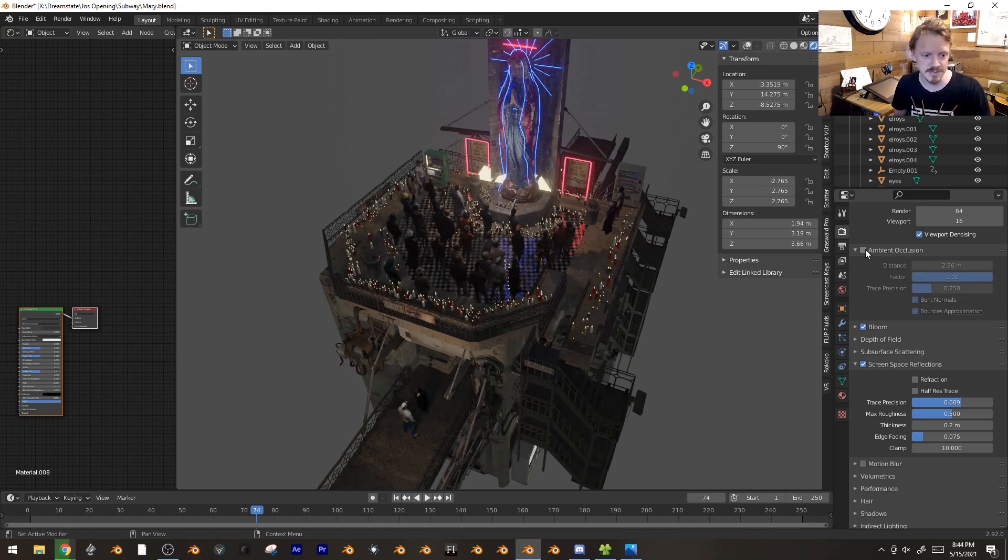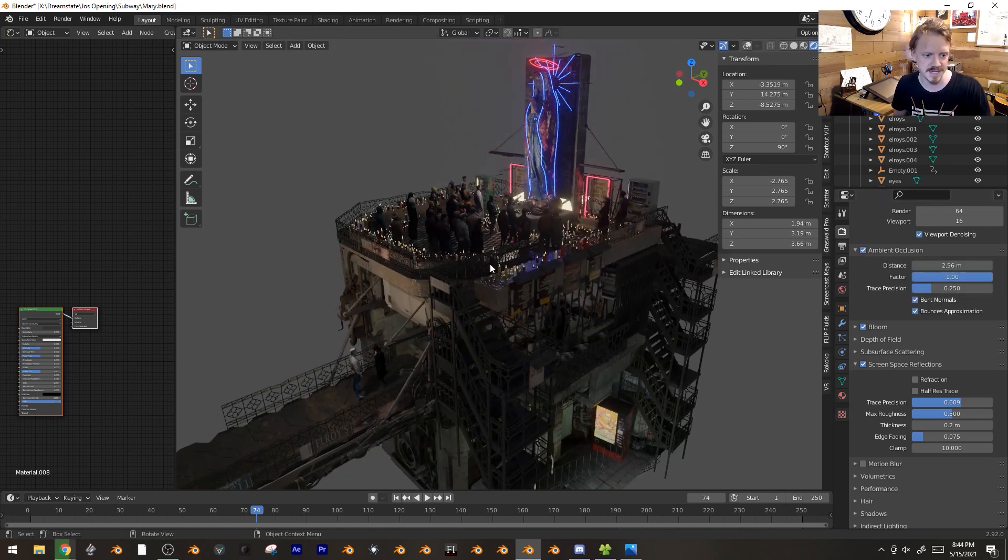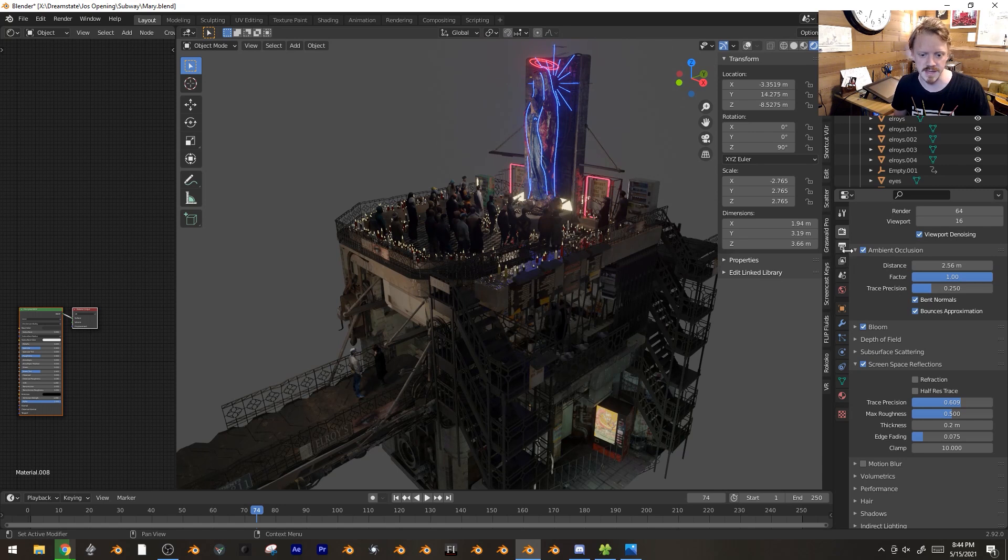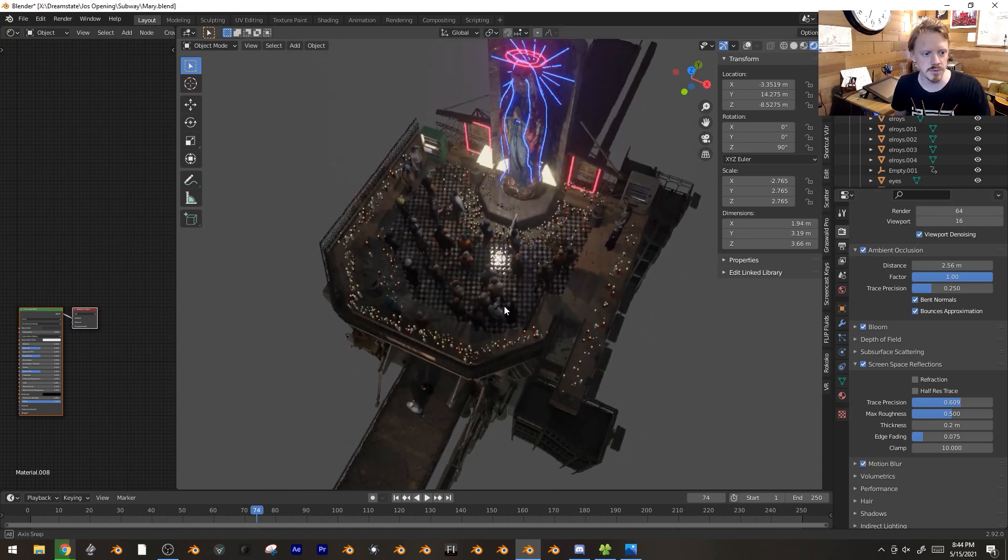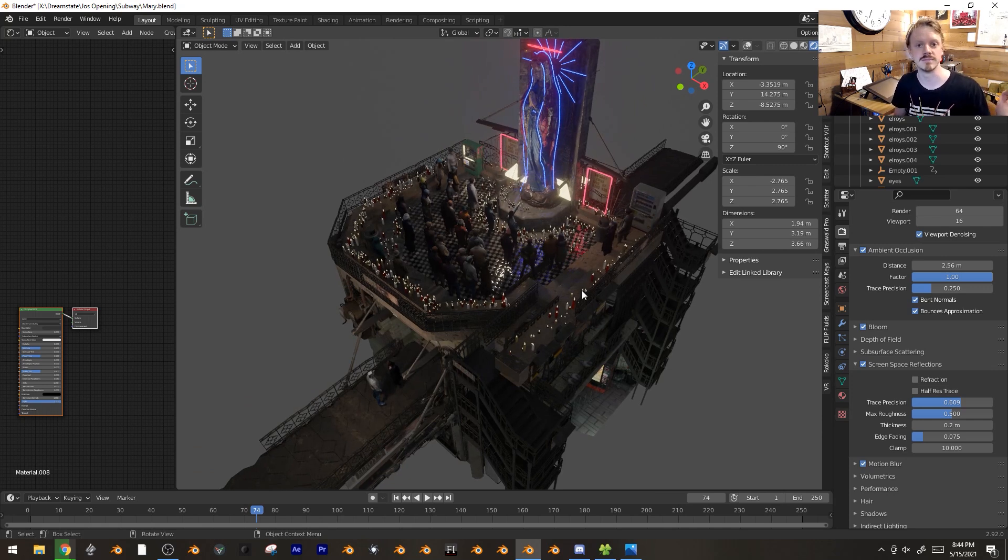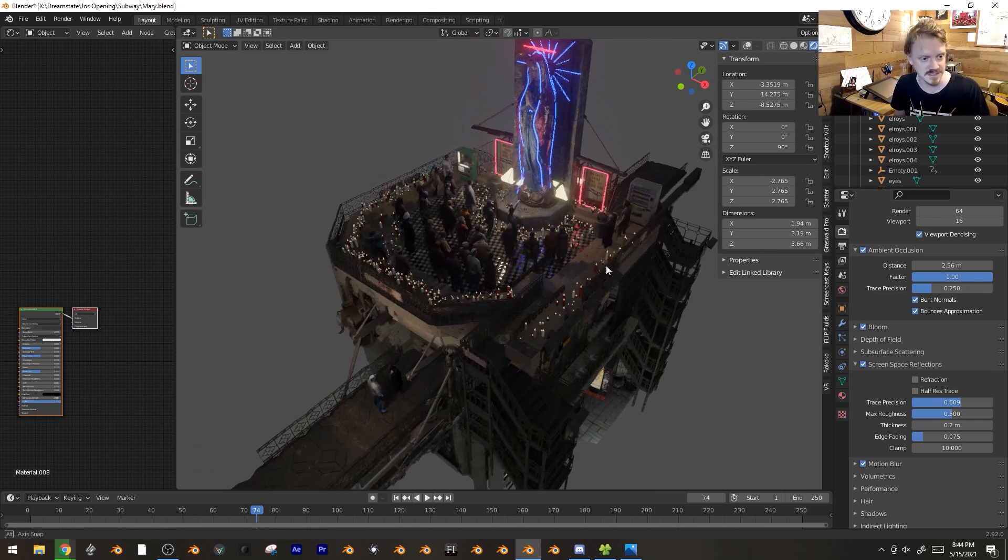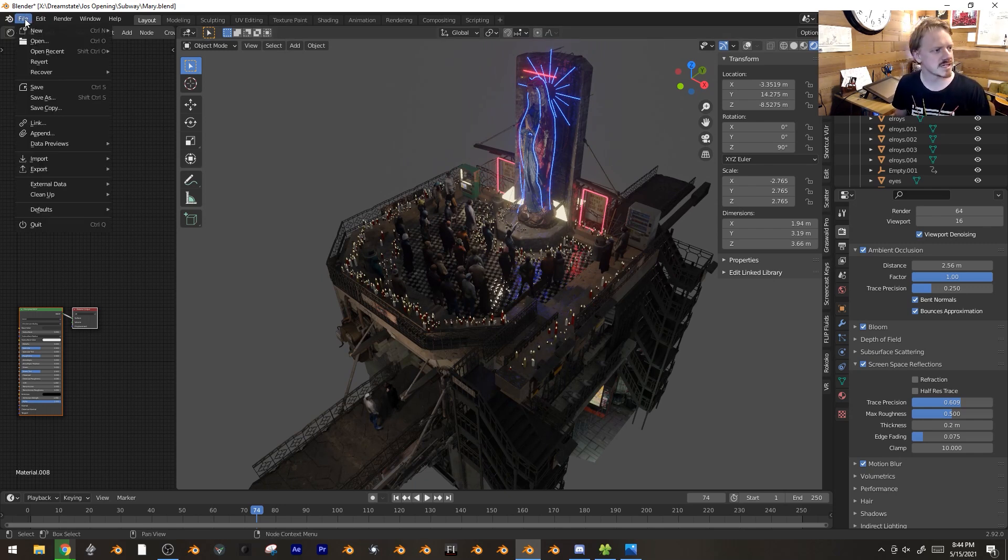But considering it also makes the biggest impact on the scene, it's your call. Motion Blur won't show up in the viewport but it does show up in renders. So those are the basics, and let's jump over into the slightly less basic.